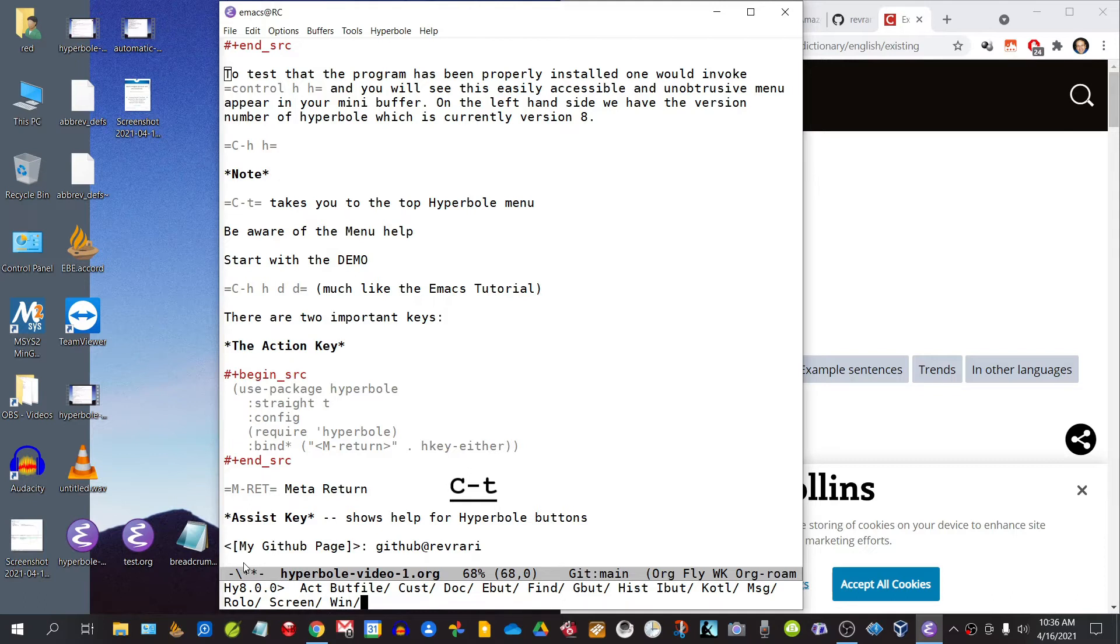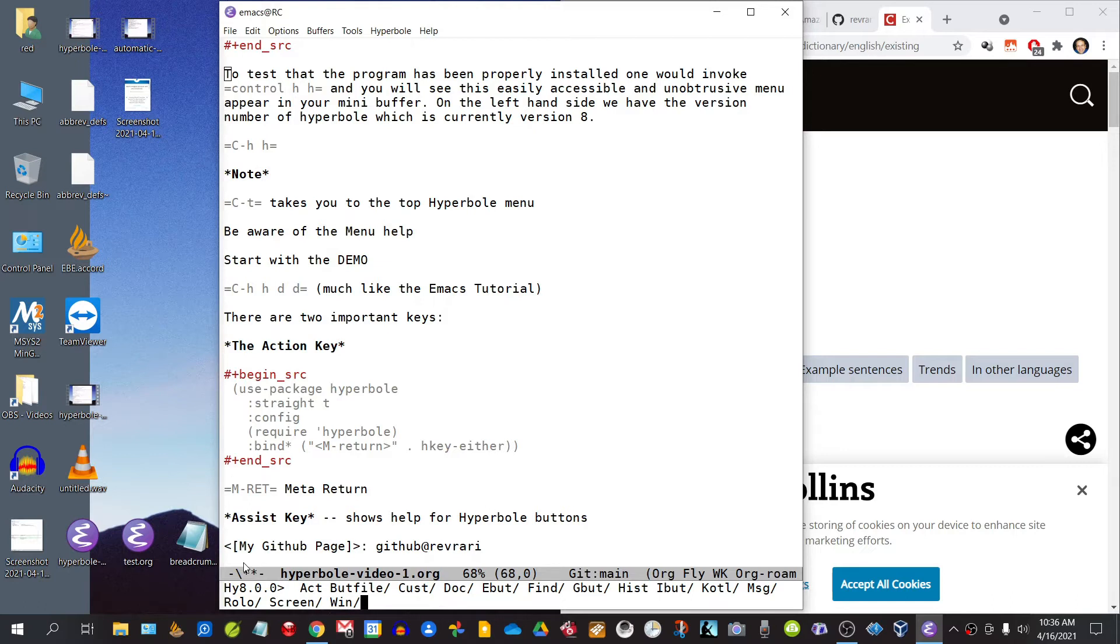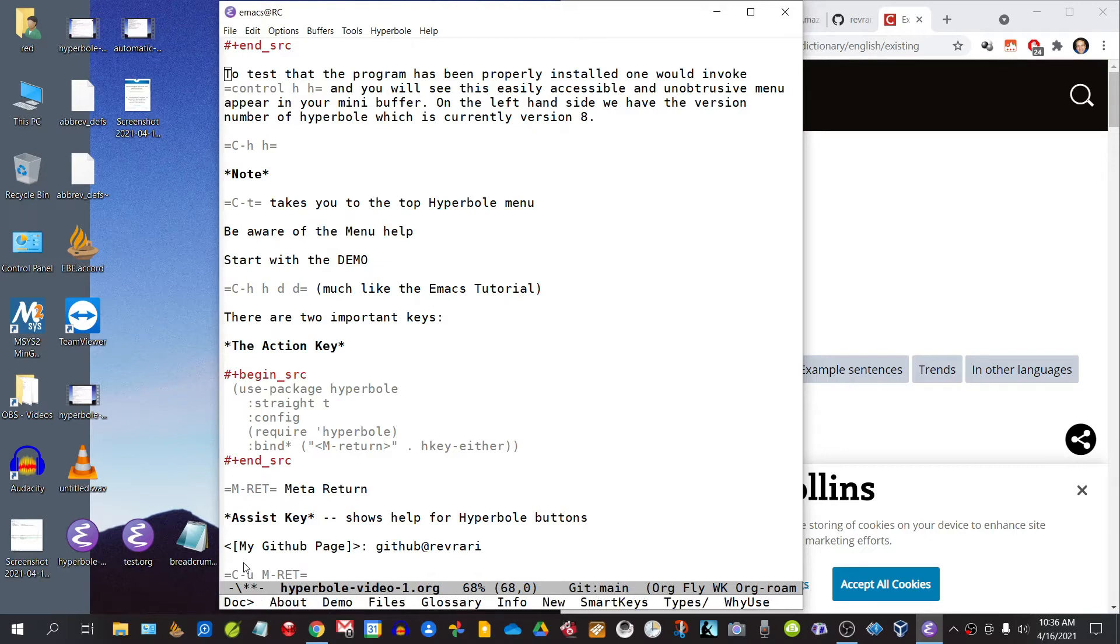So let me just give you a little bit of an example of how this menu works. You'll notice in the mini buffer a series of words. In order to access any of those menus, you would type the initial letter of the word in question. So let's type D to access the documentation, and there we can type D again and we will go into the Hyperbole demo, which I will talk about in a moment.